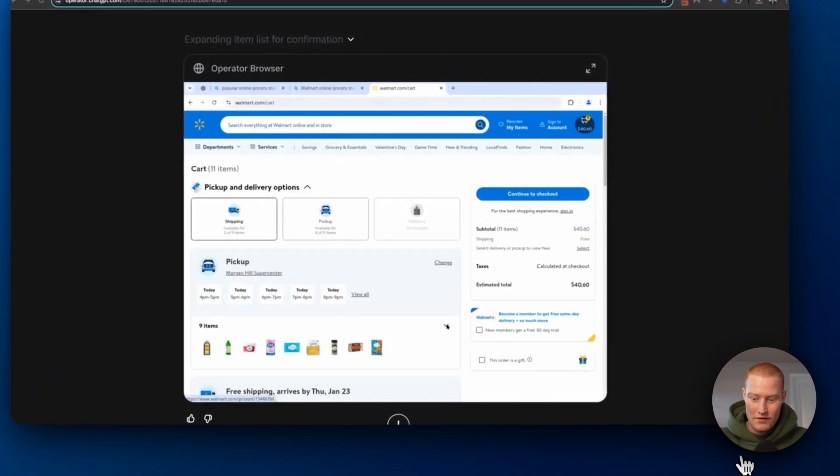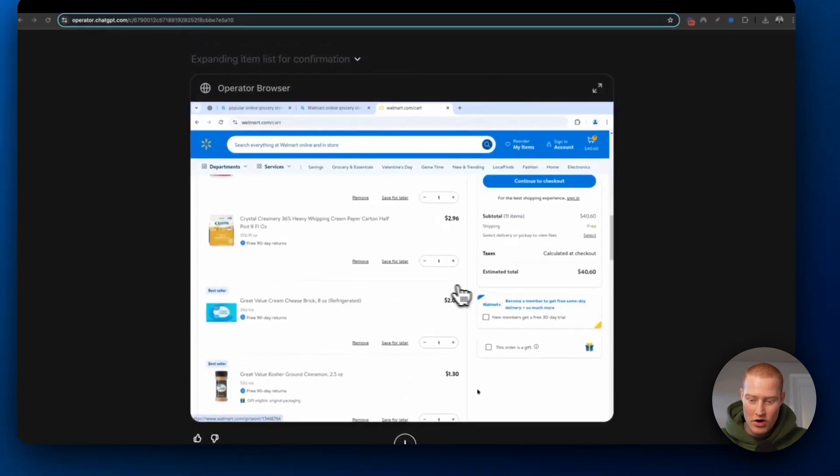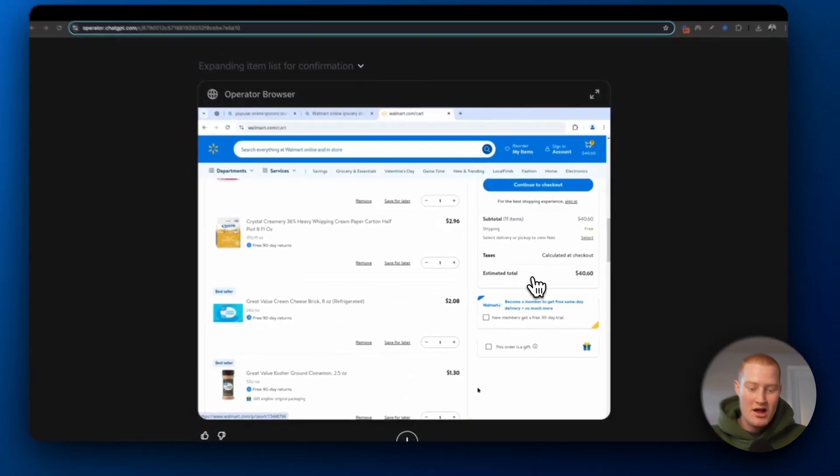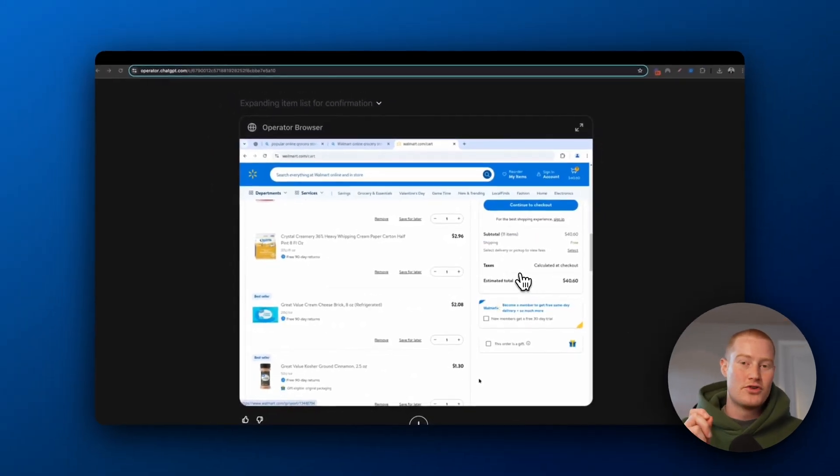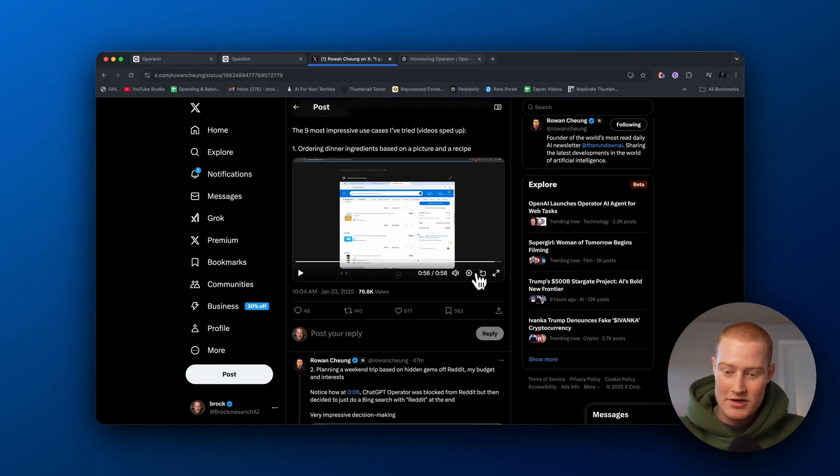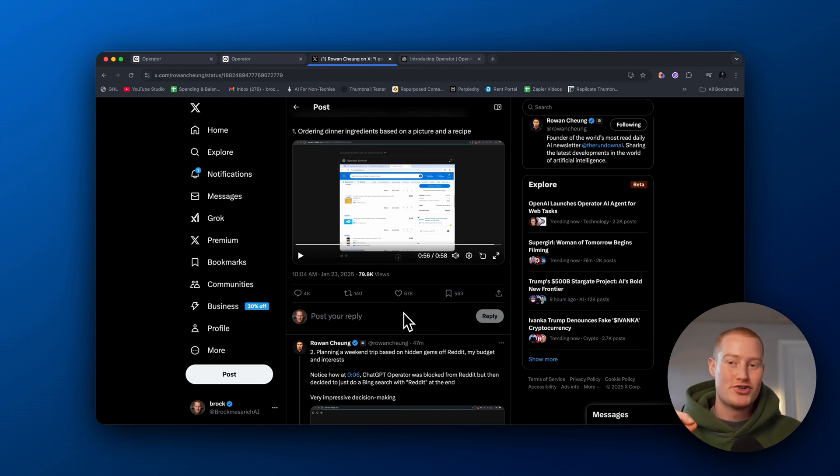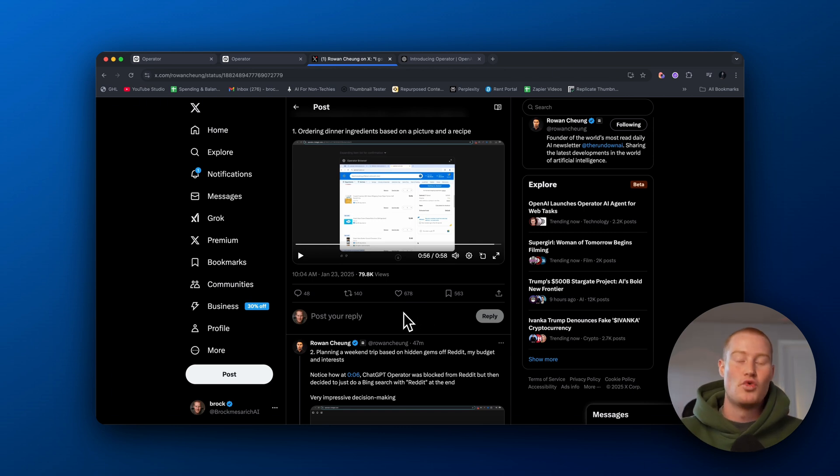It's gonna do that for all of the ingredients and now we have a full cart, $40.60 of every single ingredient that was on that list that ChatGPT actually created. There's the first use case. That is awesome. No longer do you need to search for your own groceries. You could use ChatGPT Operator to order it for you.